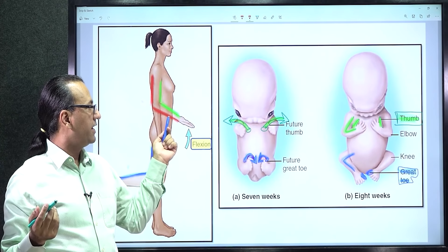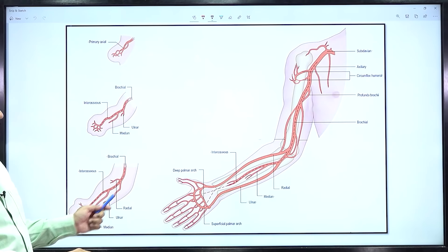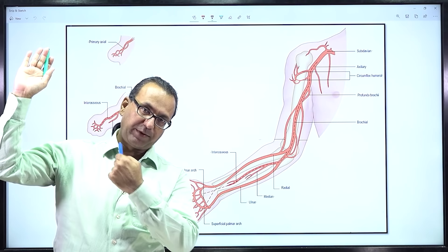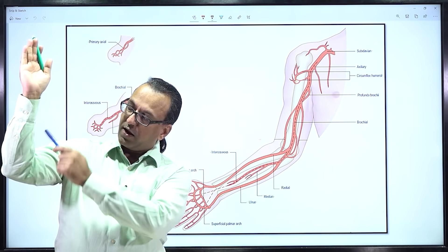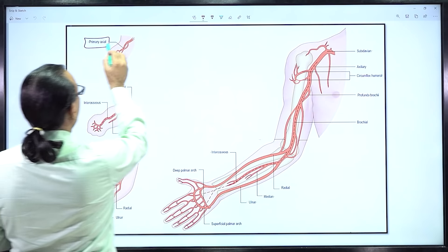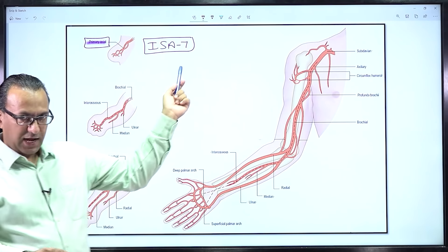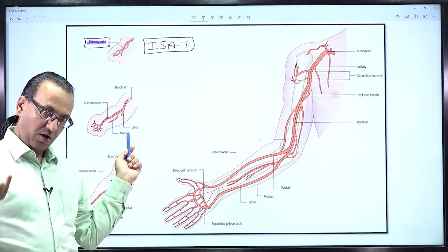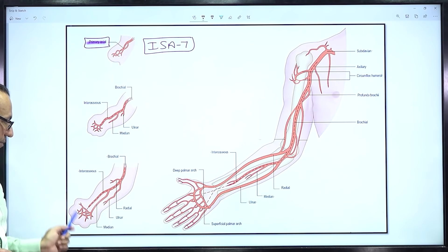Developmentally for arteries, intersegmental artery number 7 contributes to the subclavian artery. There are brachial arteries in the arm region, radial and ulnar arteries in the forearm, and palmar arches in the hand. The primary axial artery — intersegmental artery number 7 — gives branches: brachial in the arm, interosseous artery on the interosseous membrane, ulnar artery with the ulna, radial artery with the radius, and palmar arches. The subclavian artery passes under the clavicle, changes name to axillary artery in the axilla, then brachial artery in the arm, which divides into radial and ulnar arteries.